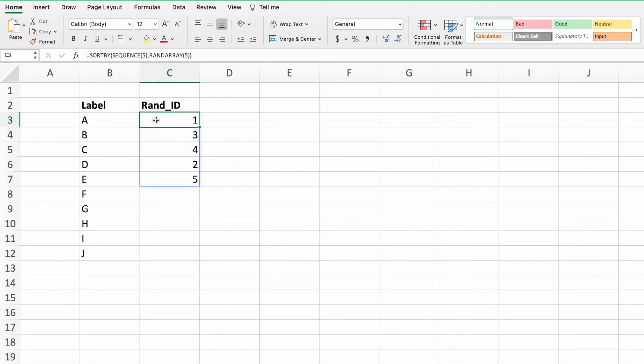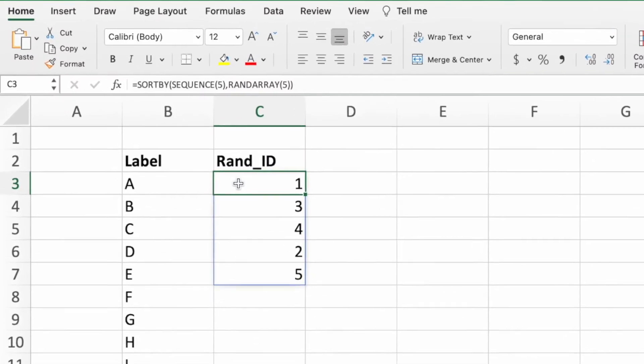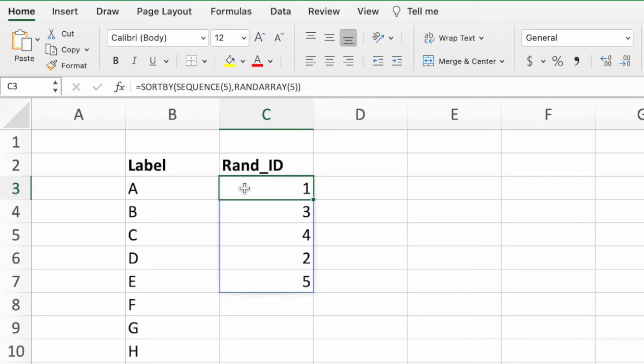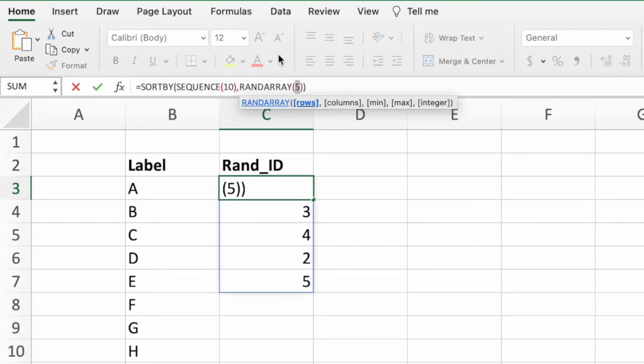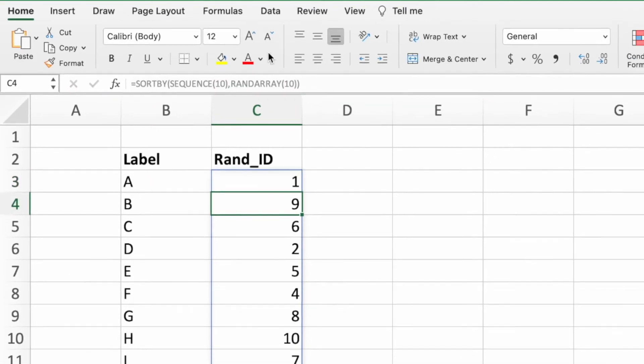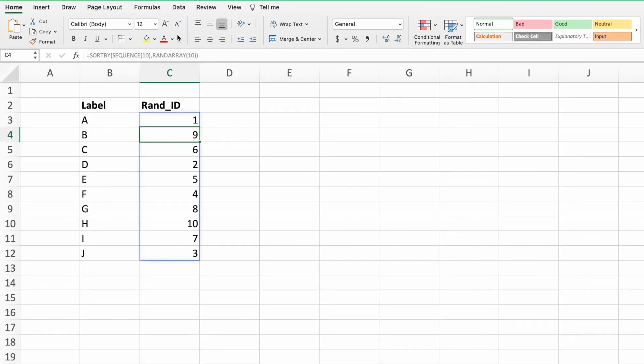I've added additional values to our labels list. As expected, the Rand ID column is only showing random numbers for the first five values. The easiest way to modify our equation is to replace the number 5 in the SEQUENCE and RANDARRAY functions with the number 10, which is the number of labels in the new list. Let's make our updates and press Enter to see the new randomized list of the numbers 1-10.